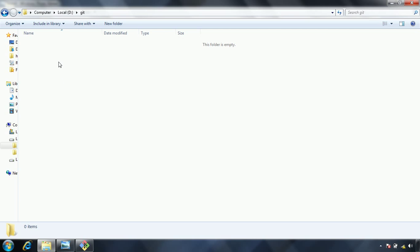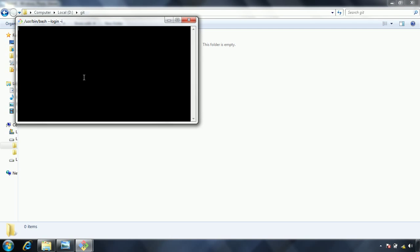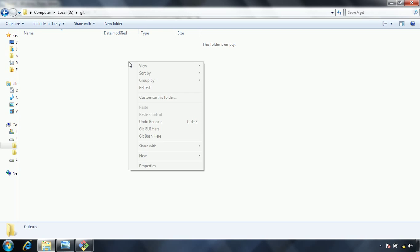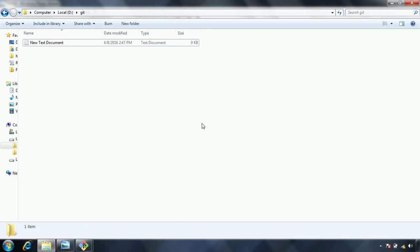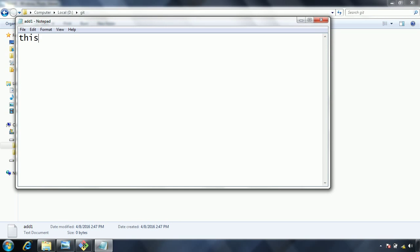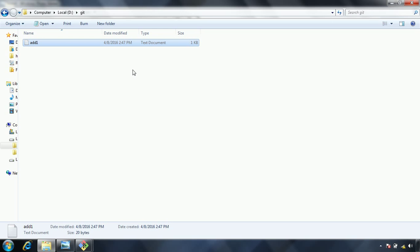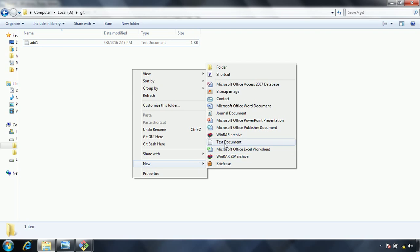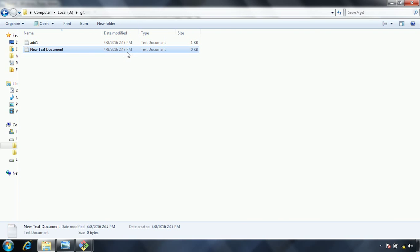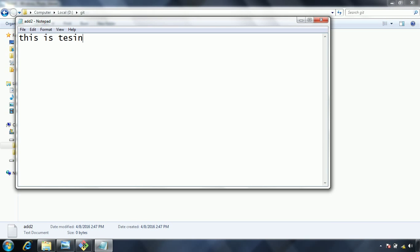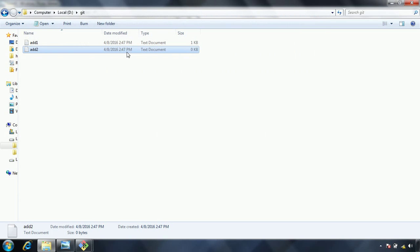So let us go to the git initial empty repository. Right click on it. Git bash here. And now what we need to do is before we go with the add command, we need to have a few files on the repository. So I am going to create two new text files. I would say this name as add1. This is testing add1. And similarly, I am going to create one more text file. This one I have given name as add2. And this is testing add2 file.